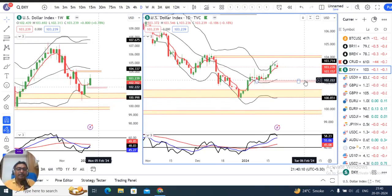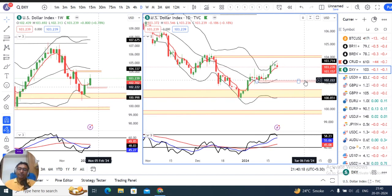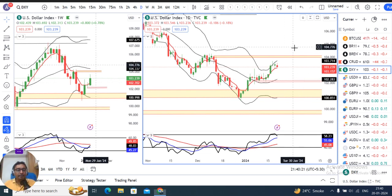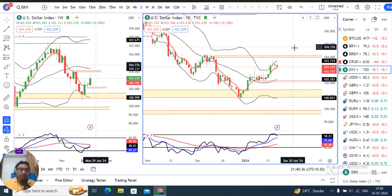Welcome to Currency Weekly Analysis. Today is Saturday, 20th January 2024, and I am your host Ashish Barua. We will look at how currency pairs performed during the week from 15th January to 19th January, and what we can expect from next week onwards.